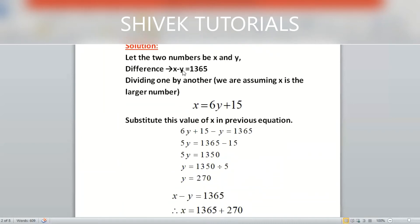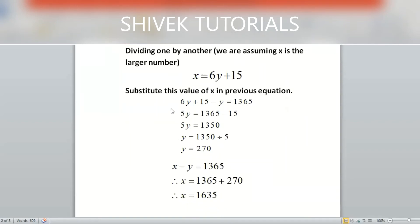Our first equation is x − y = 1365. Substituting x = 6y + 15 into this equation gives: 6y + 15 − y = 1365. Simplifying, 5y + 15 = 1365. Taking 15 to the right-hand side (sign changes), we get 5y = 1350.